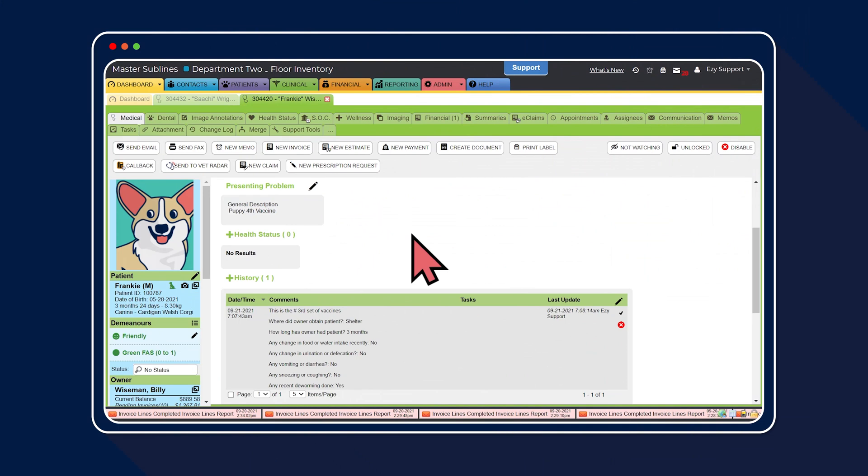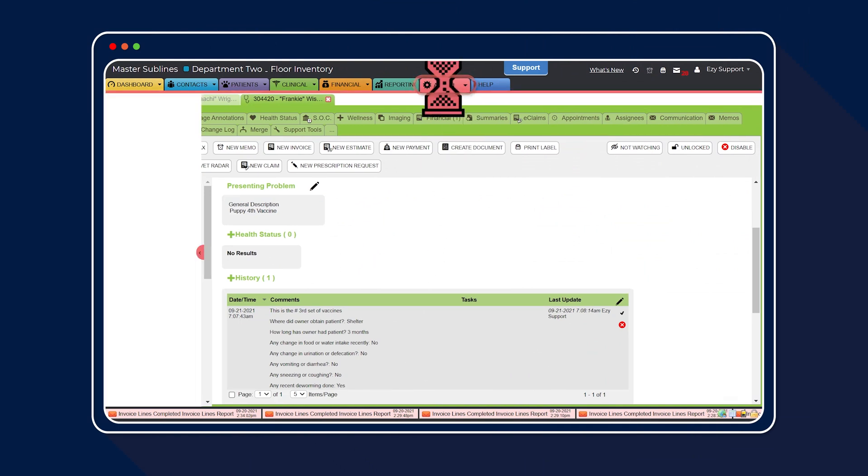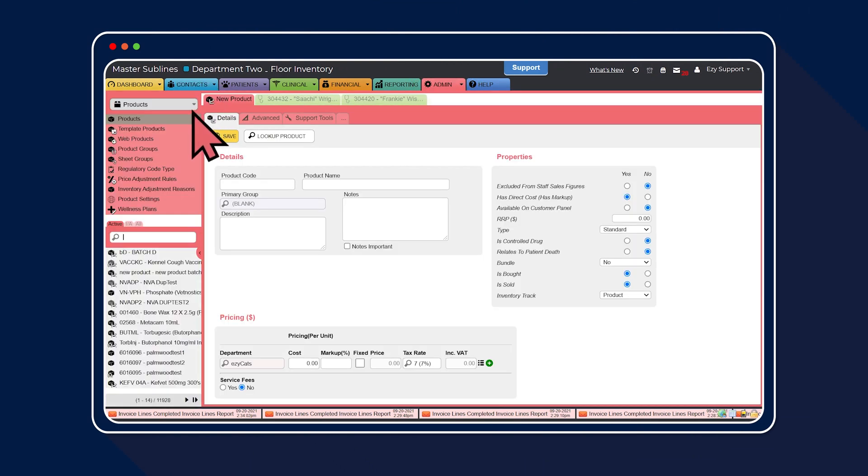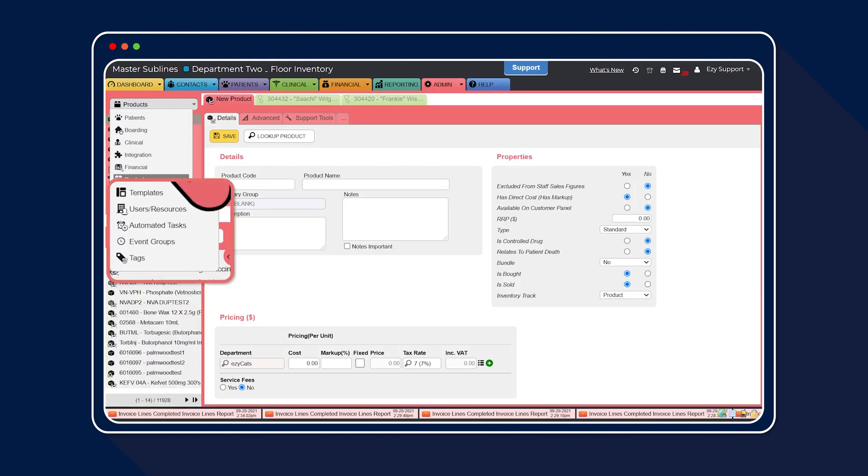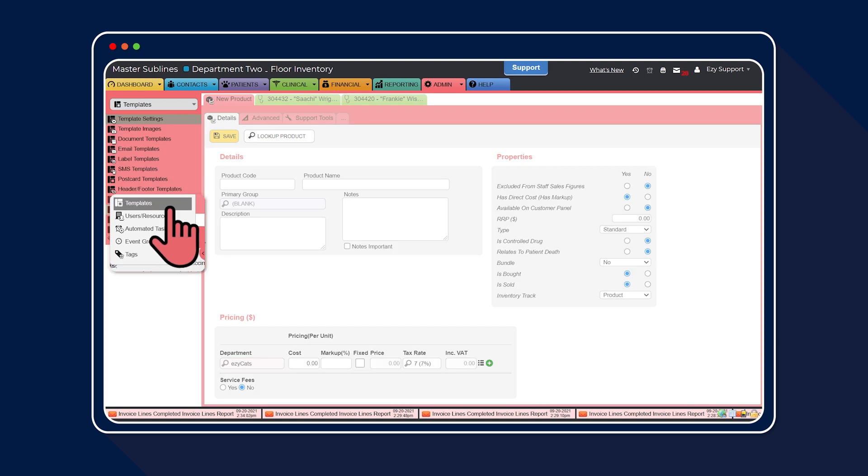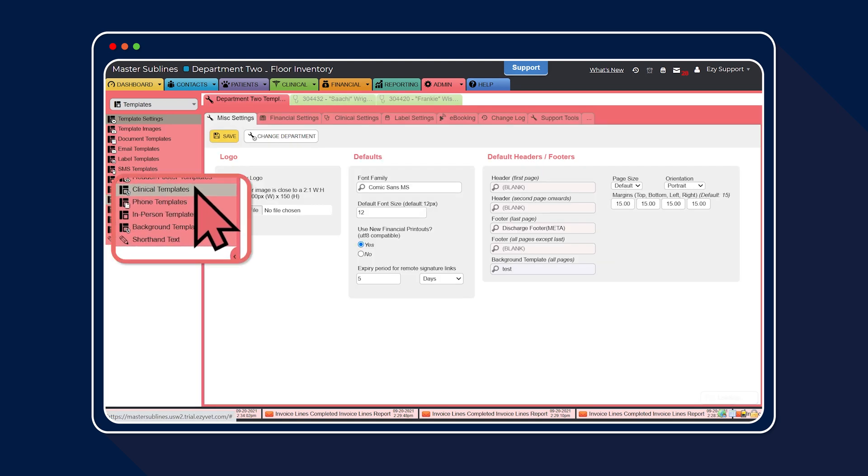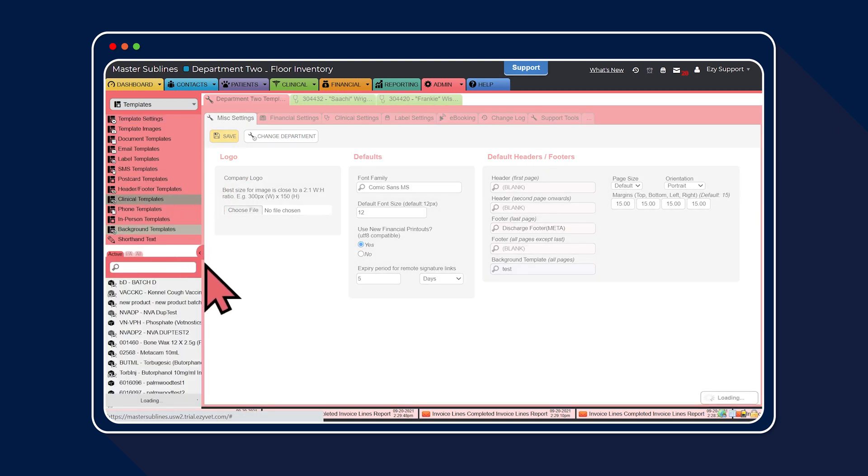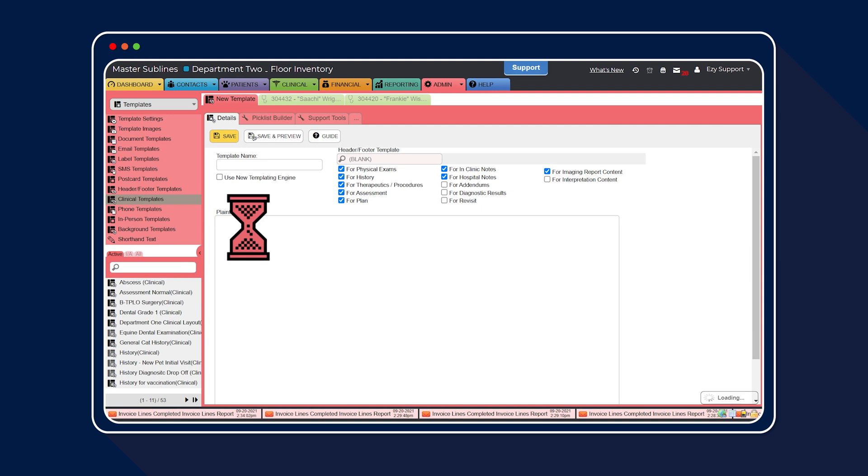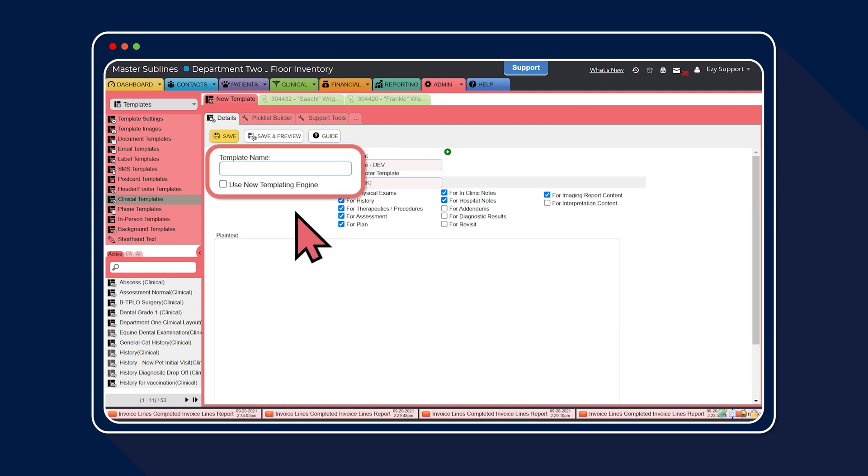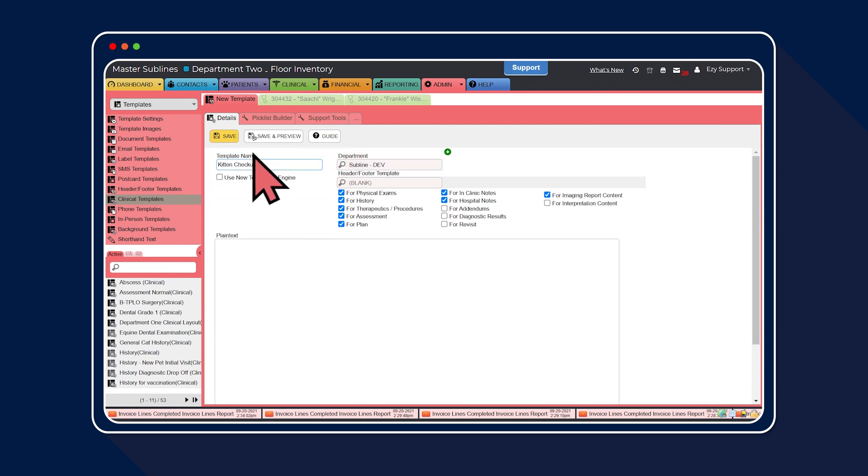Now you can see how pick lists can speed up consultation paperwork. Let's go check out how you can get creative and build your own pick lists. First up, head to the admin tab. Then select templates from the drop-down menu. Next, select clinical templates and create a template name. We're going to call ours kitten checkup. Then select save.